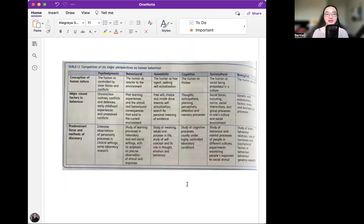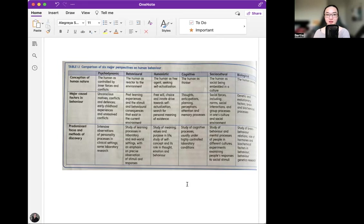Here is a screenshot from the textbook showing the comparison of six major perspectives on human behavior: psychodynamic, behavioral, humanistic, cognitive, social-cultural, and biological. In terms of conception of human nature: psychodynamic — the human is controlled by inner forces and conflicts; behavioral — the human as a reactor to the environment; humanistic — the human as a free agent seeking self-actualization; cognitive — the human as a thinker; social-cultural — the human as a social being embedded in a culture; biological — the human animal.